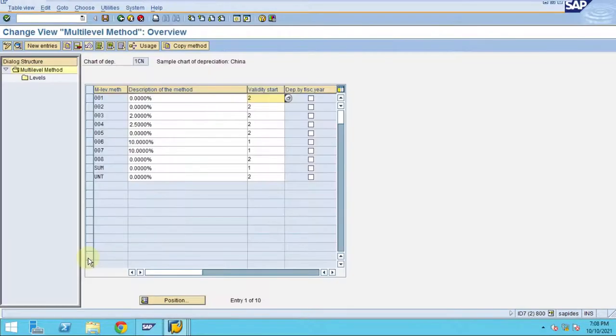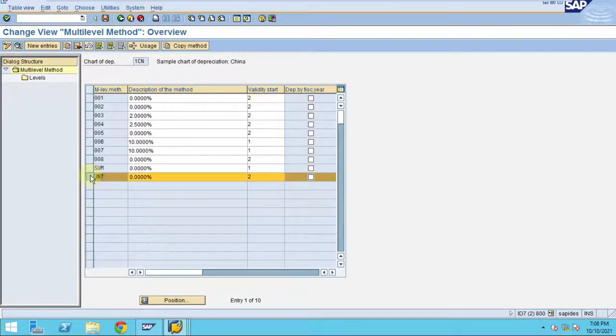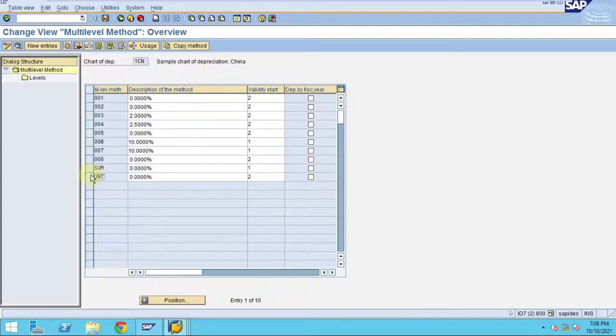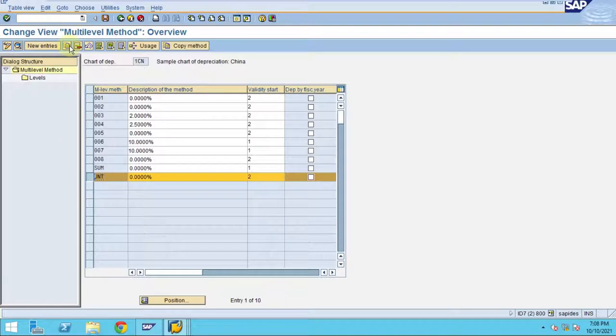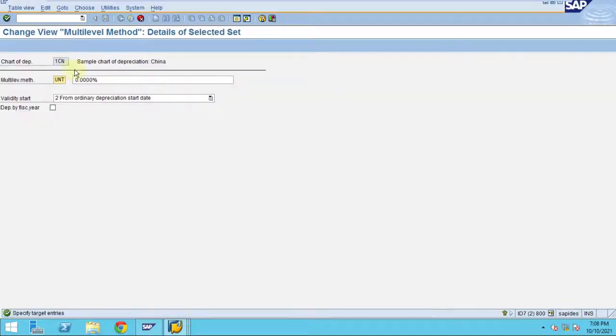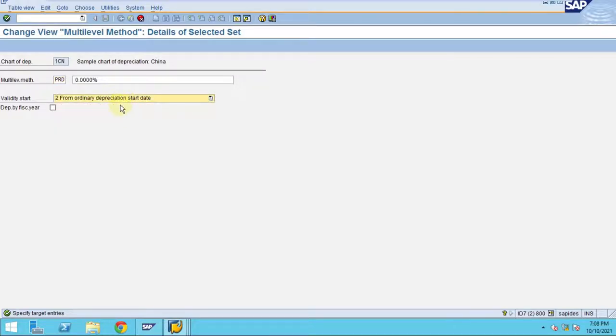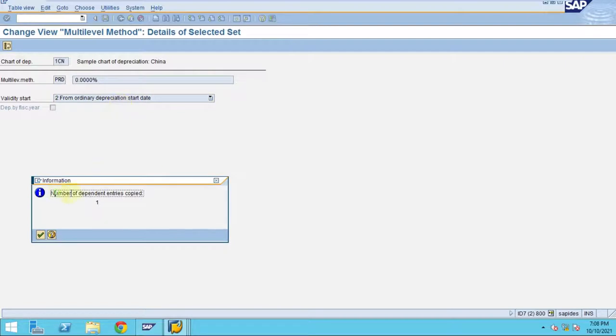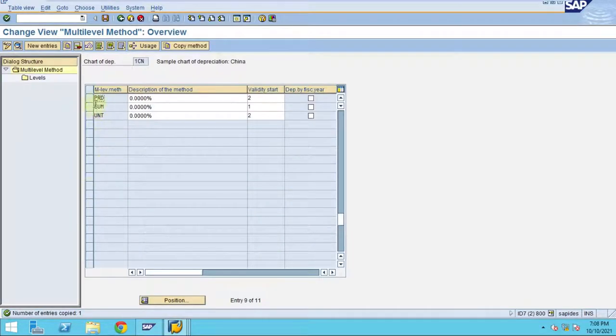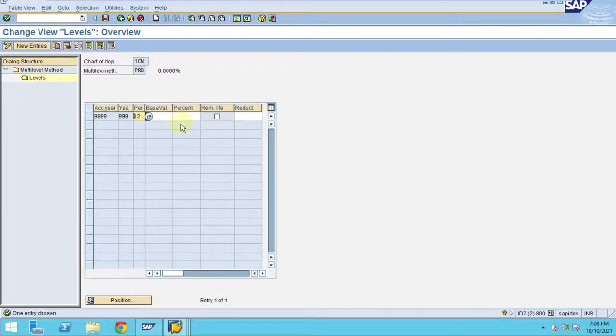When we go to the multi-level method, I'm going to copy the existing one which is UNT. This is what I created. I'm going to copy this. For ordinary depreciation start date, you can put as the state and click enter. The system will show how many dependents are copied. Click OK.